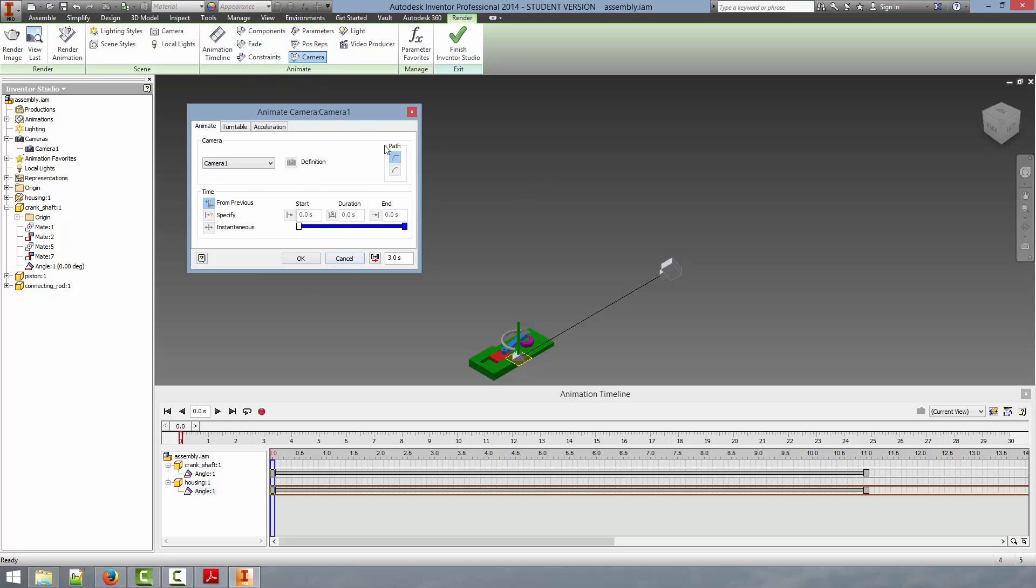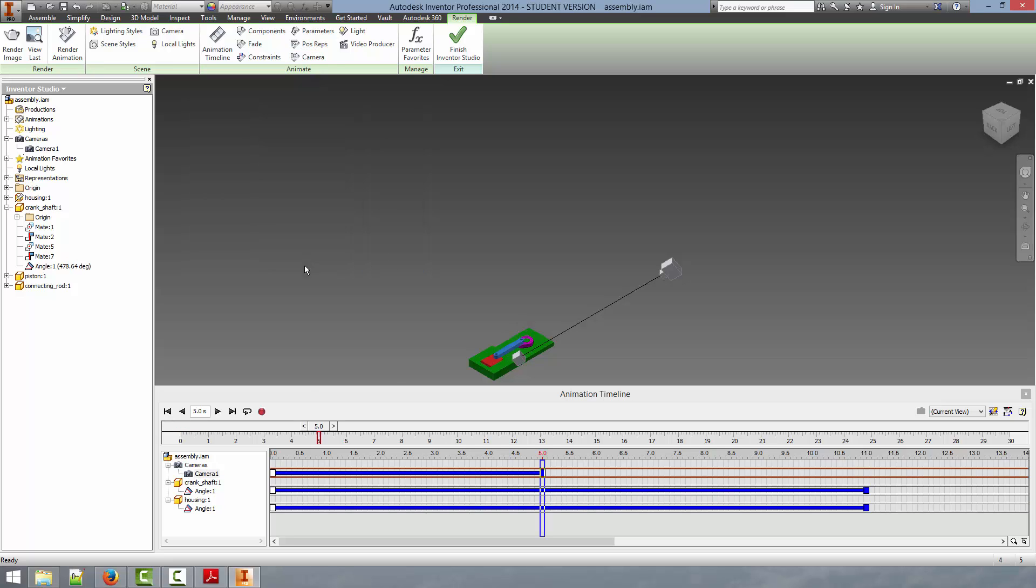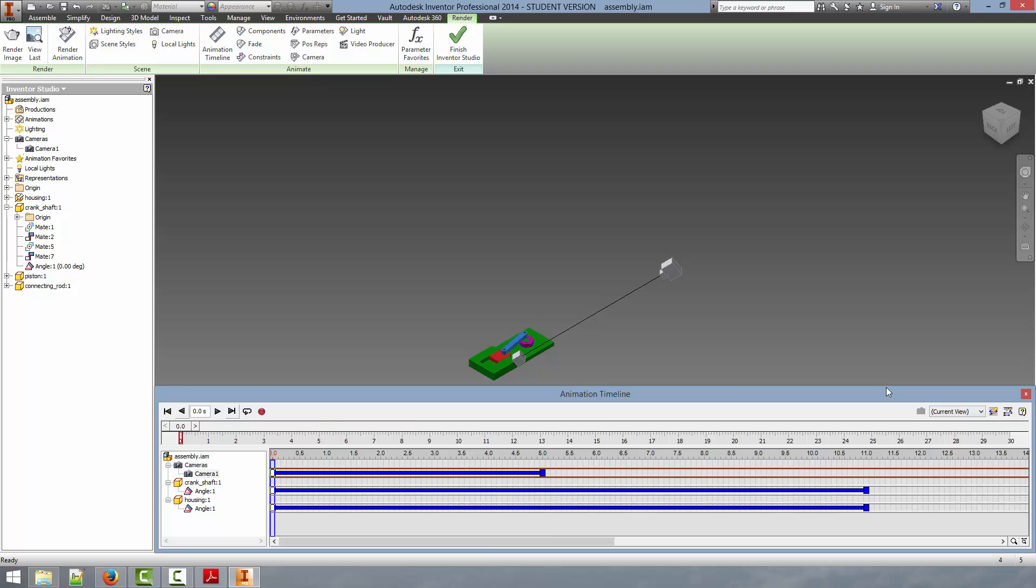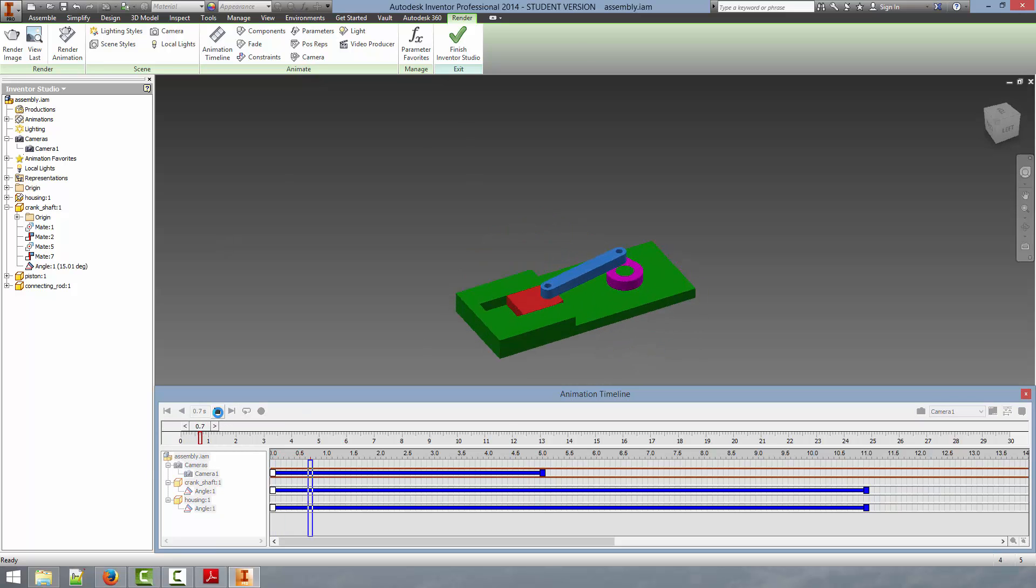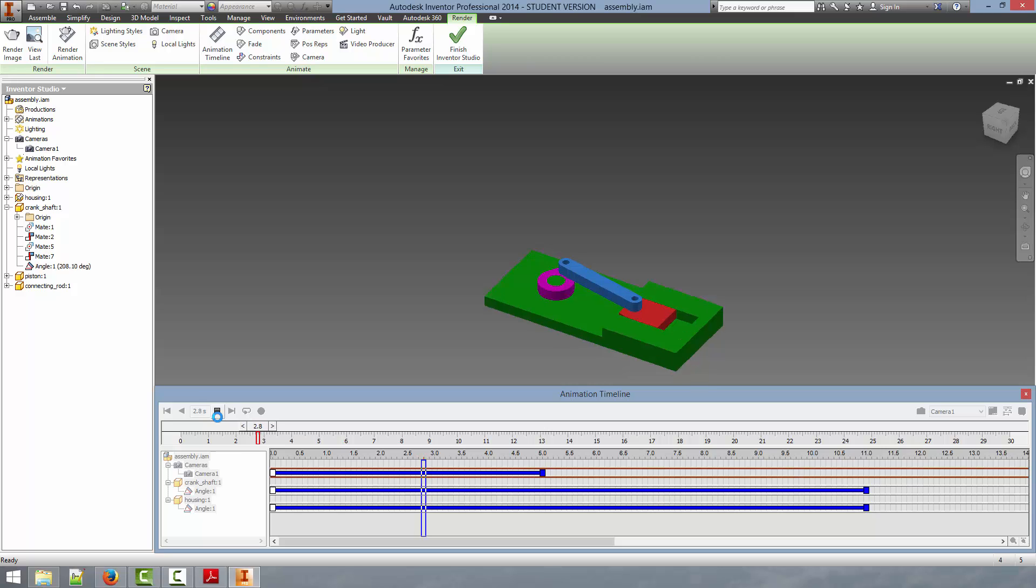We leave everything else the same and we set the animation time that we want. Click OK. What we can do now is in the animation timeline we can go to the view, select camera 1. It will put us in the camera 1 view. And when we push play we can now see the animation of our camera.